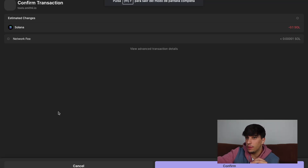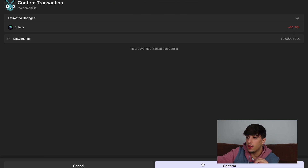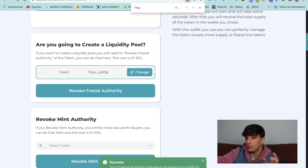It will open a transaction. Here we can see 0.1 Solana. We can confirm and now — success. Your freeze authority has been removed successfully.